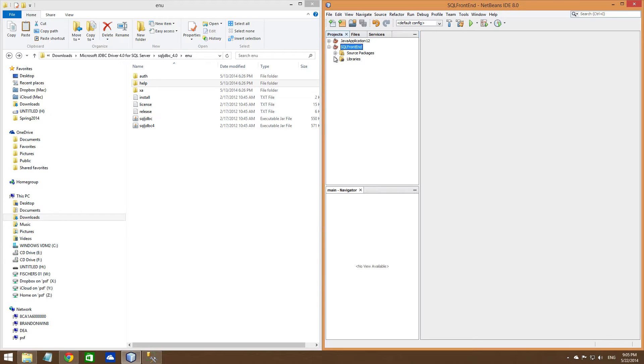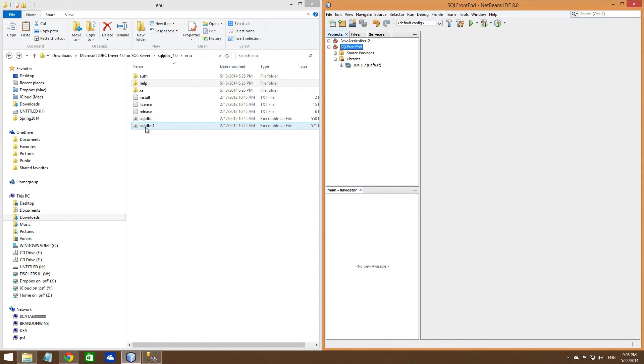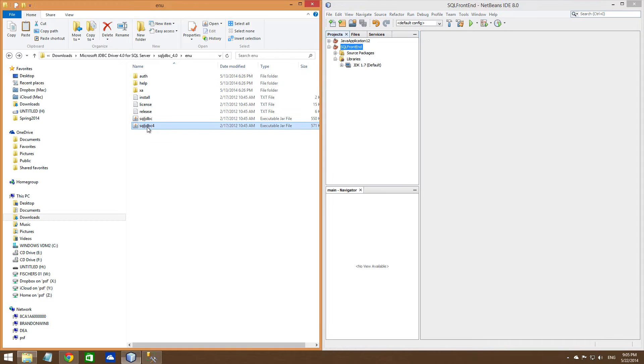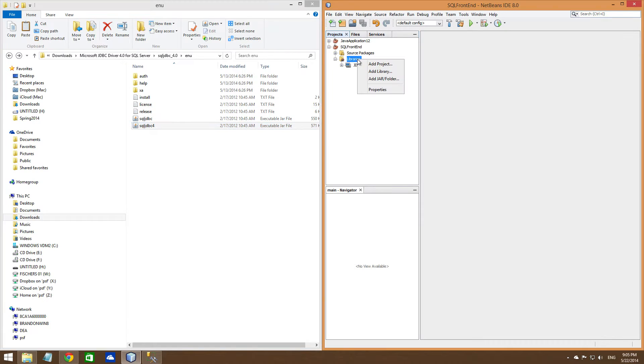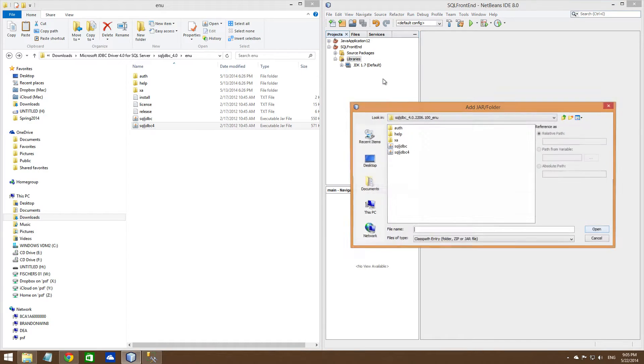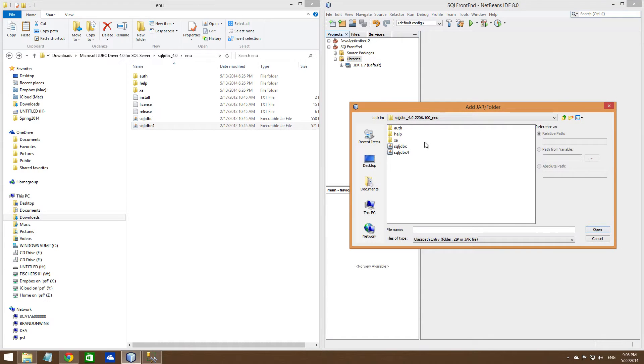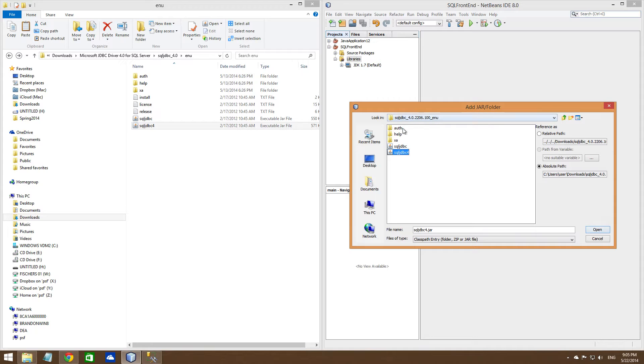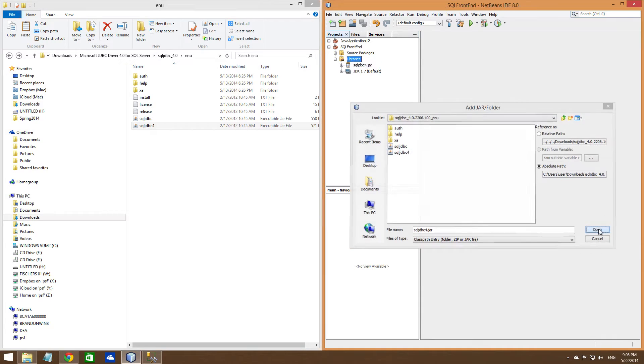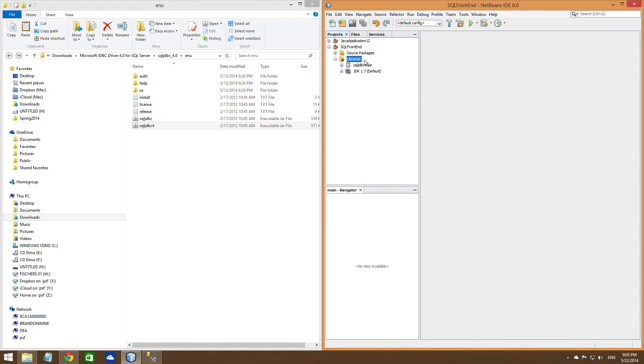Now that you have that, you're going to need to add this driver into your library. So right click on your library, add new jar file folder. Now I've already done this before, so you'll need to navigate to this folder here. Open it. Alright, so now you have that in there.